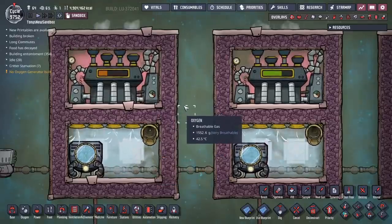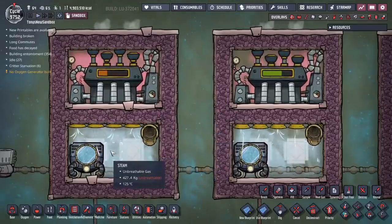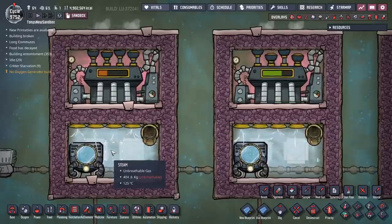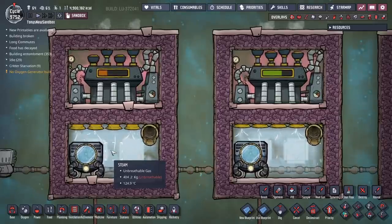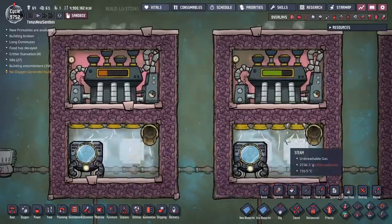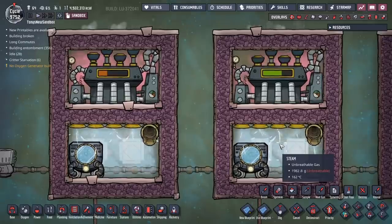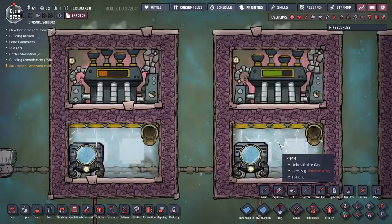The difference between these two builds is that the steam pressure in this one is about 400 kilograms per tile, and the steam pressure in this one is about 2 kilograms per tile.